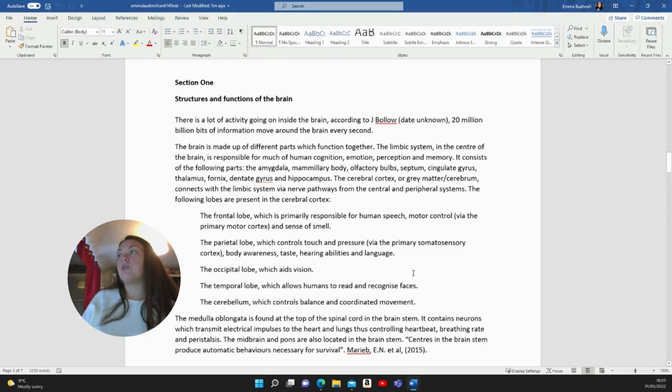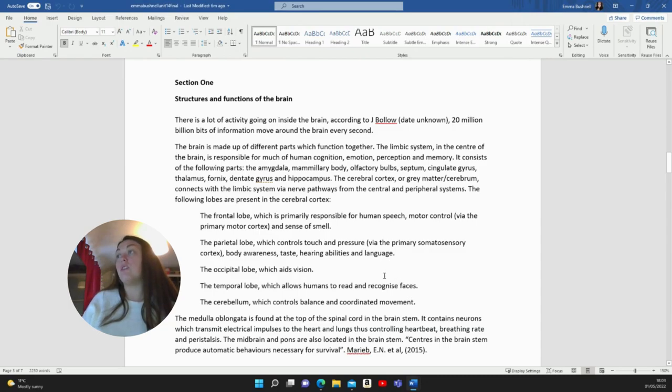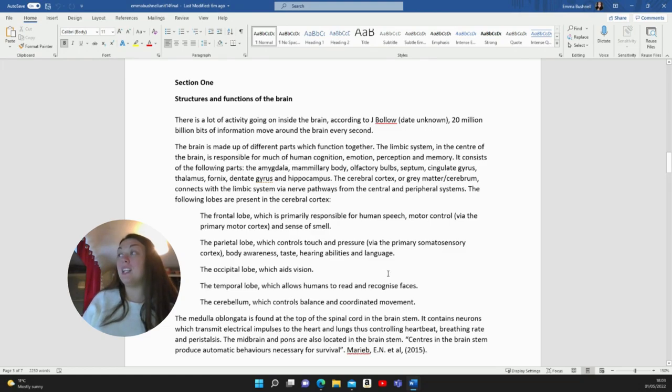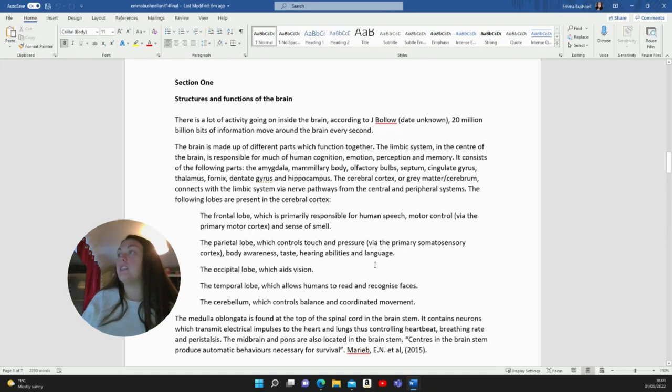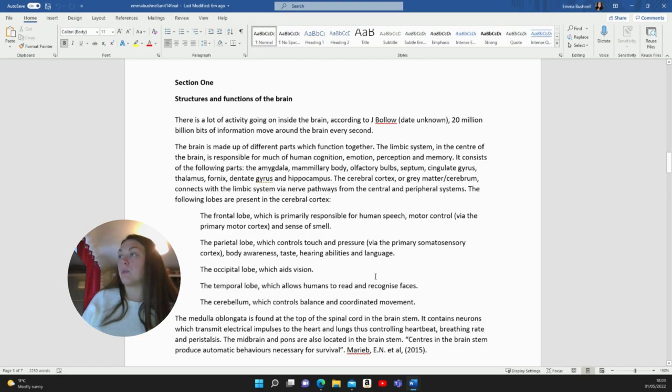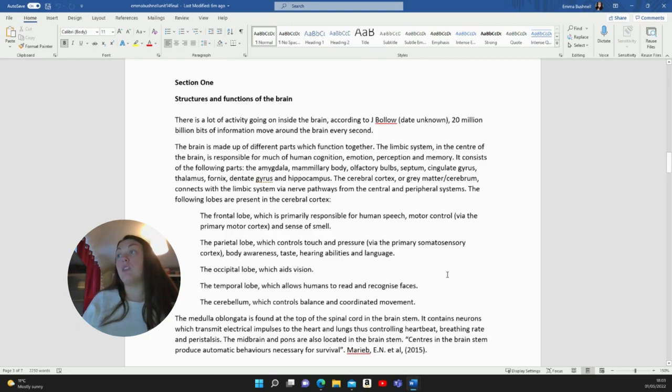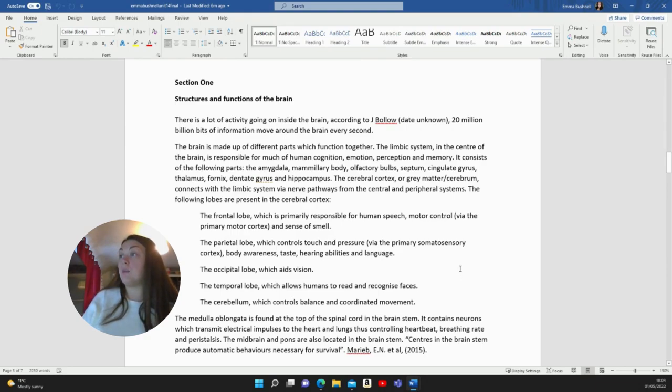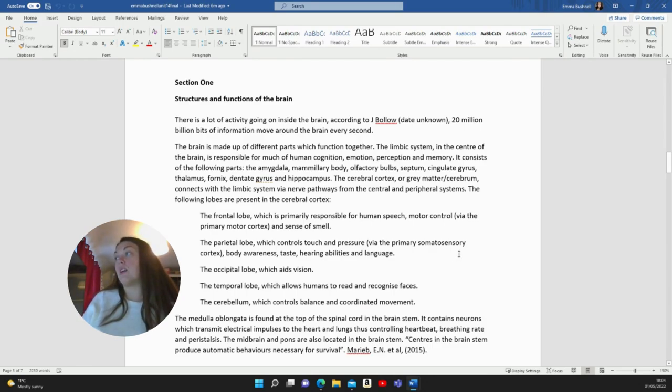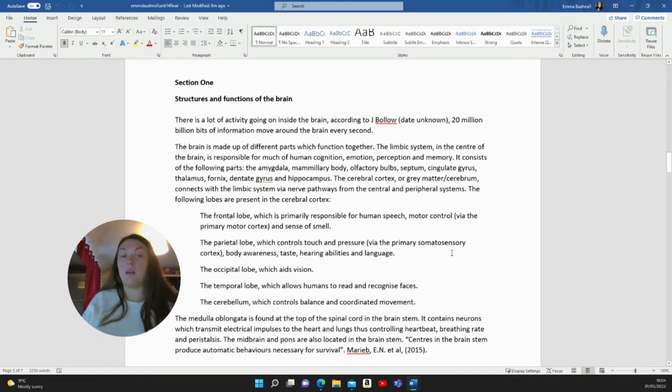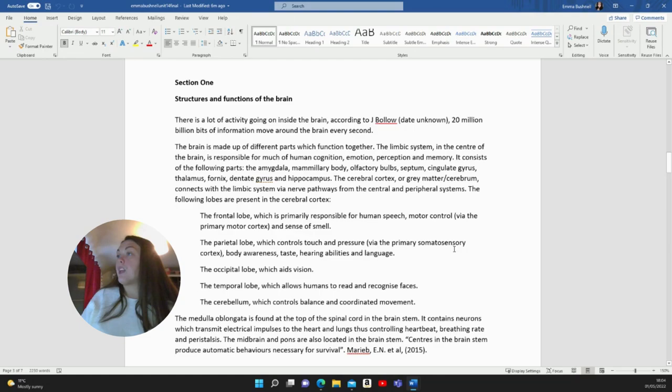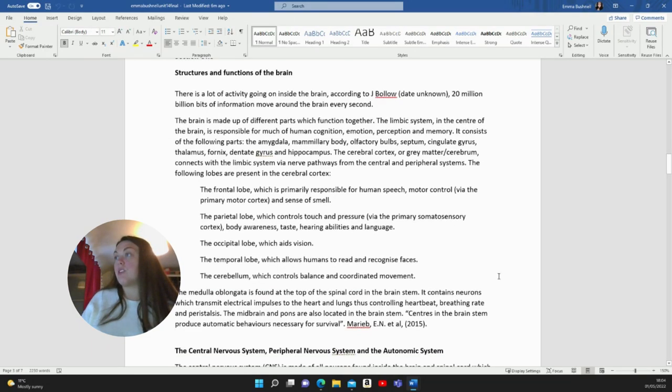Section one, structures and functions of the brain. There is a lot of activity going on inside the brain. According to Jay Bollo, 20 million billion bits of information move around the brain every second. The brain is made up of different parts which function together. The limbic system in the centre of the brain is responsible for much of human cognition, emotion, perception and memory. It consists of the following parts: the amygdala, mammillary body, olfactory bulbs, septum, cingulate gyrus, thalamus, fornix, dentate gyrus and the hippocampus. The cerebral cortex or grey matter cerebrum connects with the limbic system via nerve pathways from the central and peripheral nervous systems.